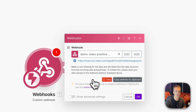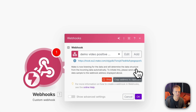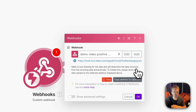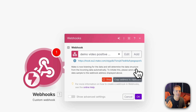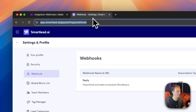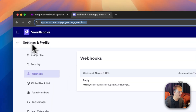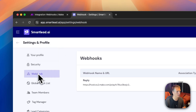At this point Make has no clue what to expect — what variables you're going to send, what the structure will be — so it's waiting for an example. Most tools you'll integrate with will have a way to send example data so you can easily map the right variables. Let's go over to SmartLead: go to Settings, Profile, and you can see the Webhook tab.